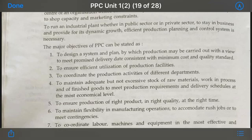The second objective is to ensure efficient and effective utilization of production facilities — PPC helps you achieve this. The third objective is to coordinate the production activities of different departments. When there are many different departments in the industry with no communication, there is misunderstanding, lack of communication, and errors. PPC creates a system with good information flow between departments to reduce these errors.